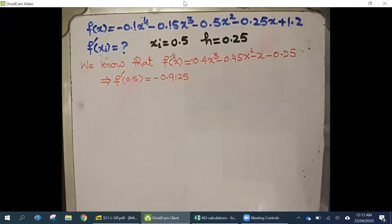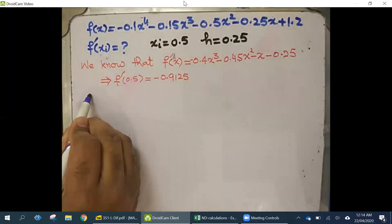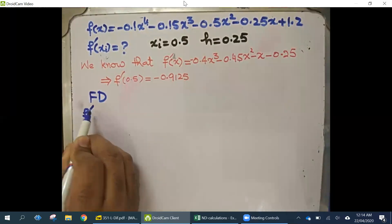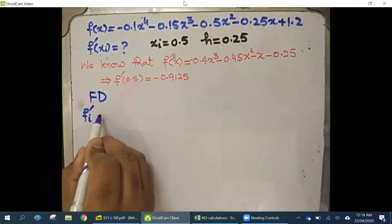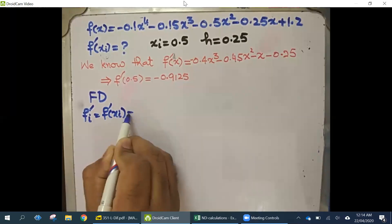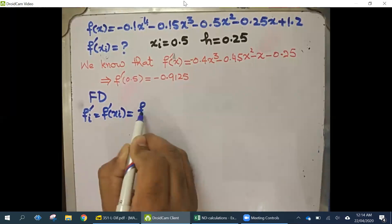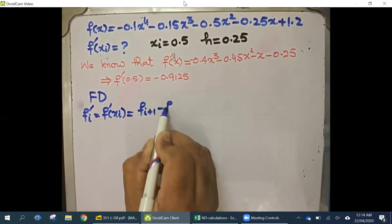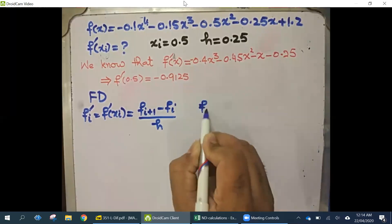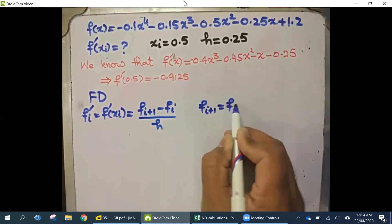Now we want to calculate the derivative in case of backward difference, forward difference, and central difference. For forward difference, the formula to calculate the first derivative at point i uses f of x_i, so it will be using a future value minus the present value, divided by h — that is f of i plus 1, meaning f of x_i plus 1.